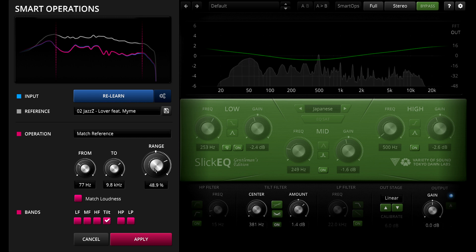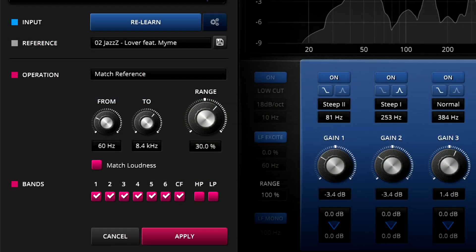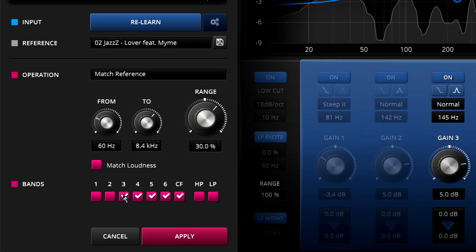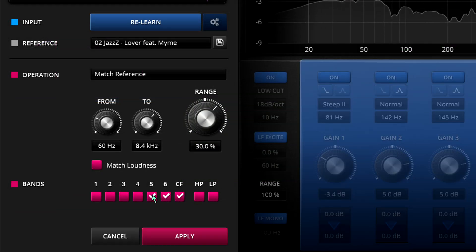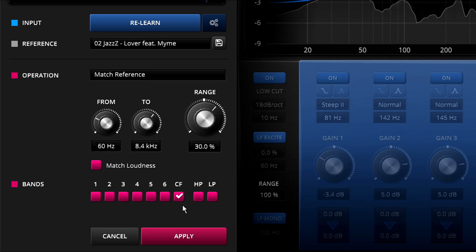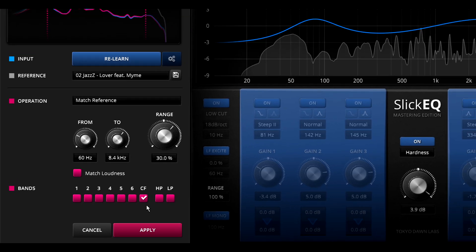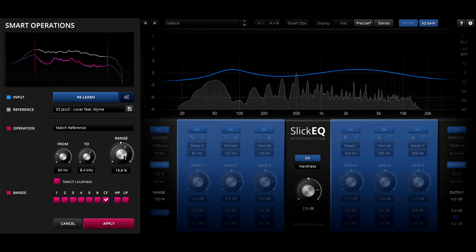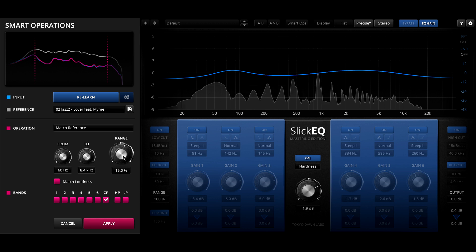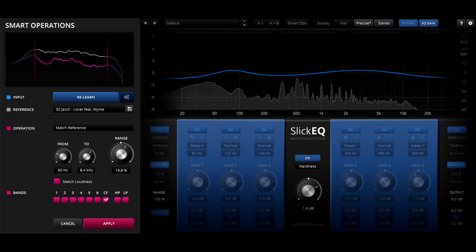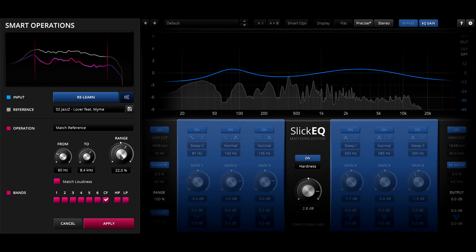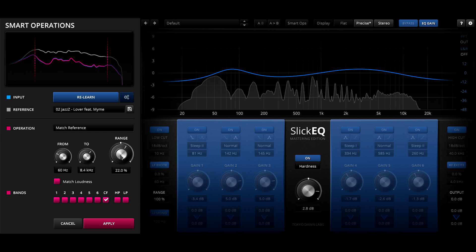We can do something similar in Slick EQ M. If I turn off all six EQ bands and match using only the special centre band, but this band provides equal loudness or hardness curves as well as the brightness linear tilt, and smart ops will choose whichever type seems the best fit.